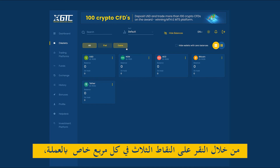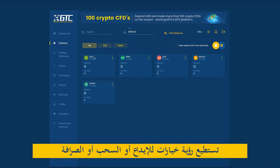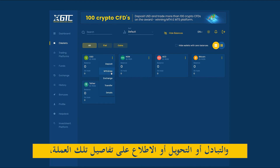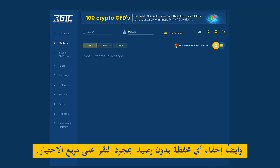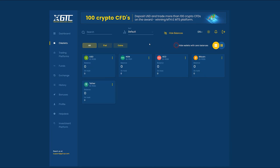By clicking on the three dots on each currency box you can see options to deposit, withdraw, exchange, transfer or see the details of that currency. You can also hide any wallet with zero balance by clicking on the check box.